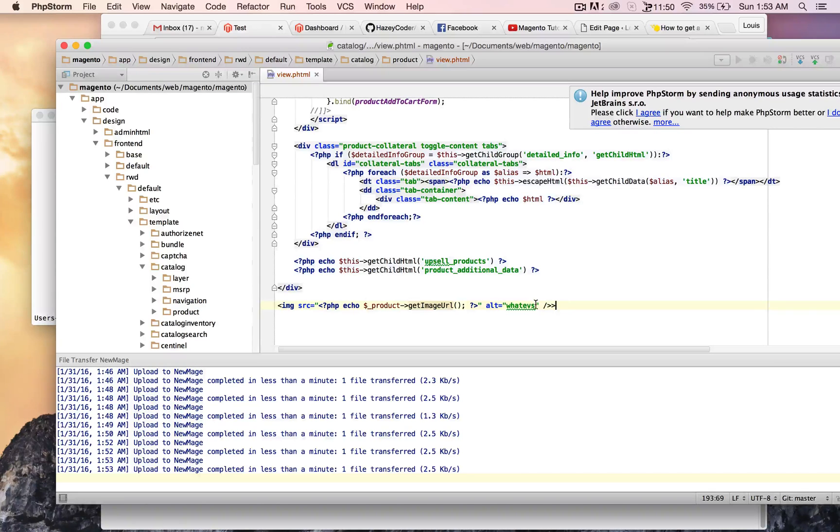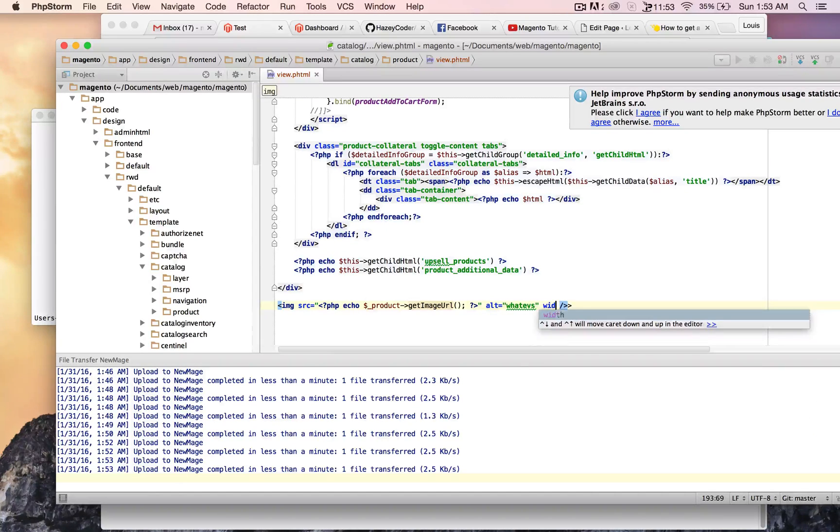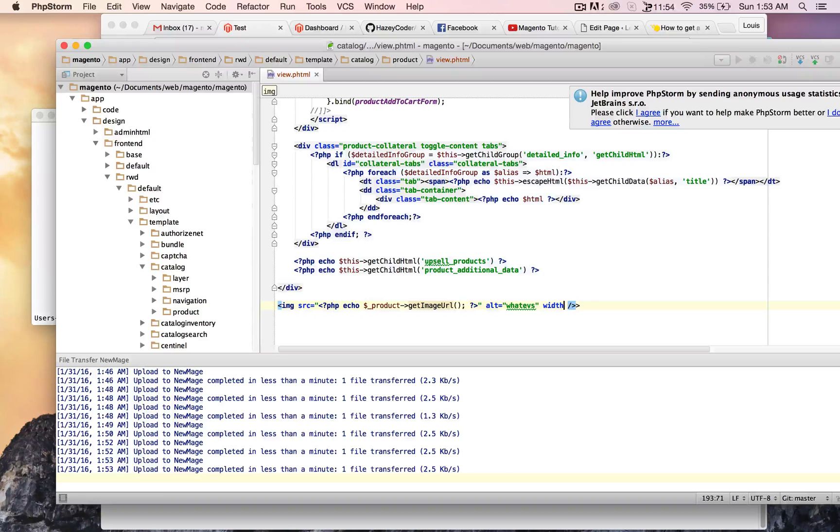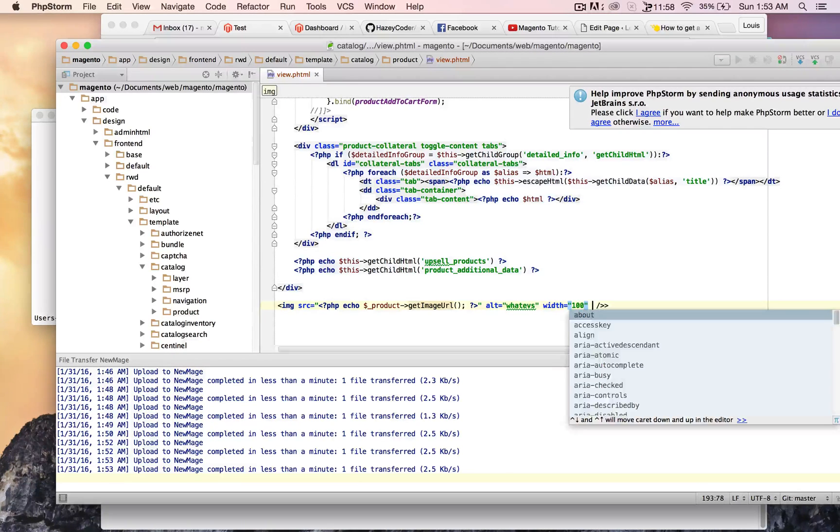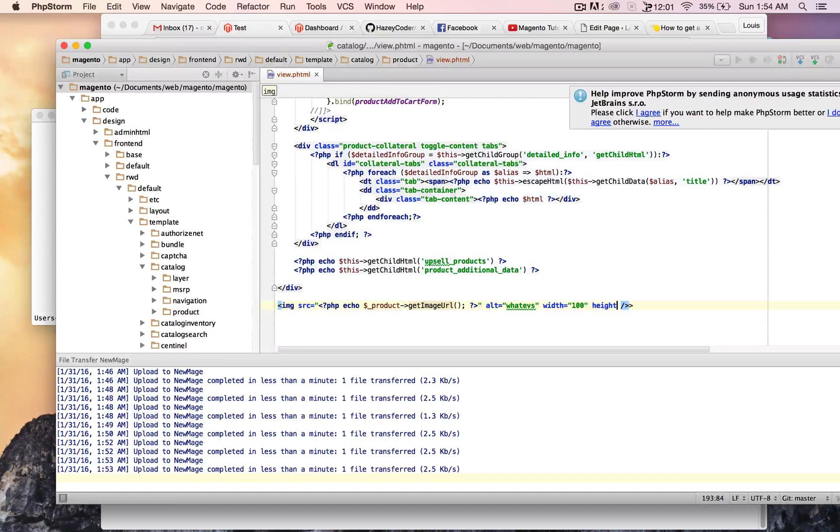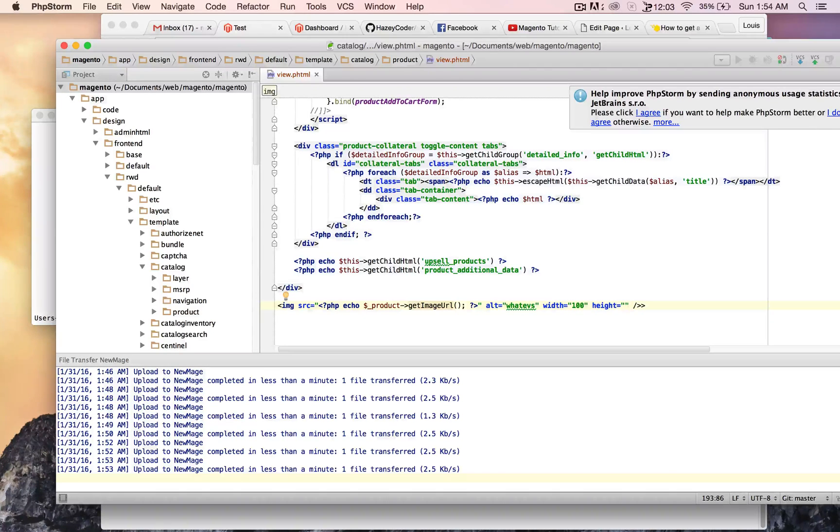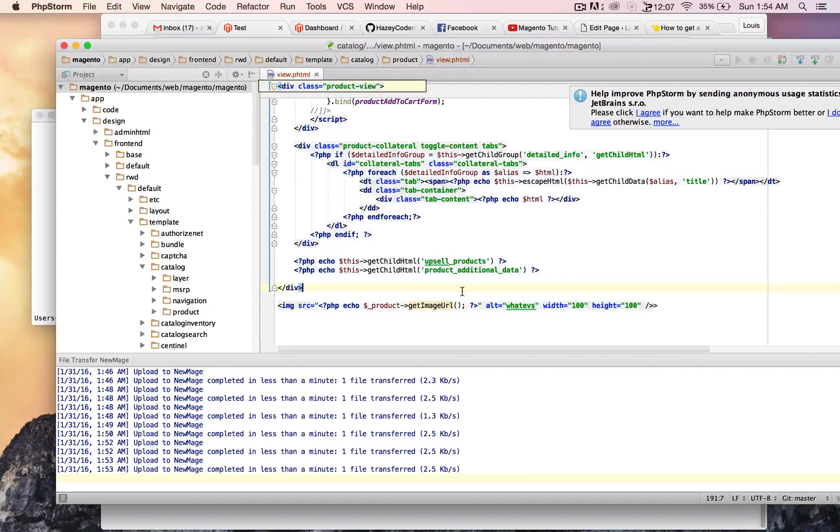And I'm going to do something kind of sloppy. There's better ways to do this in Magento, straight through the code, but I don't feel like getting to that right now. To width and height like that. Looks good.